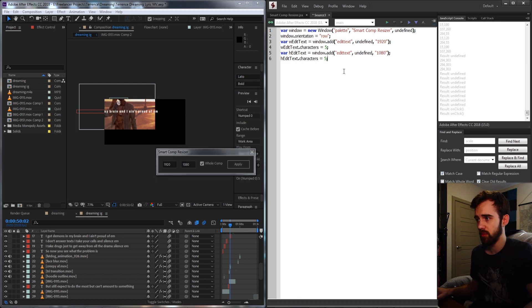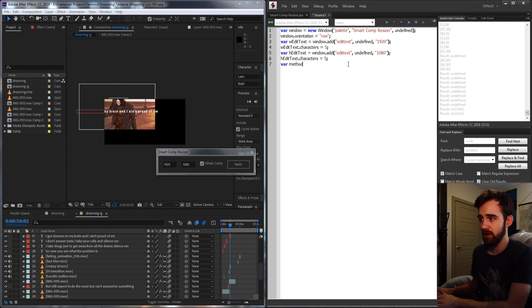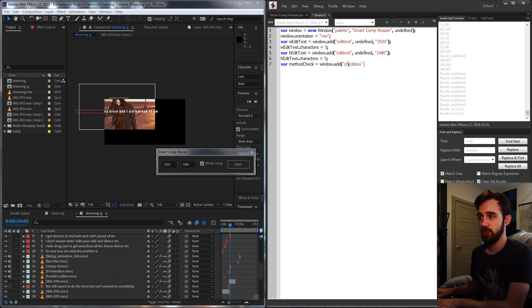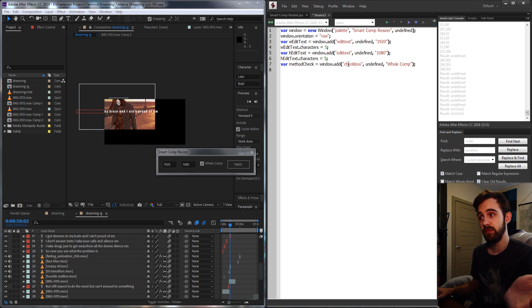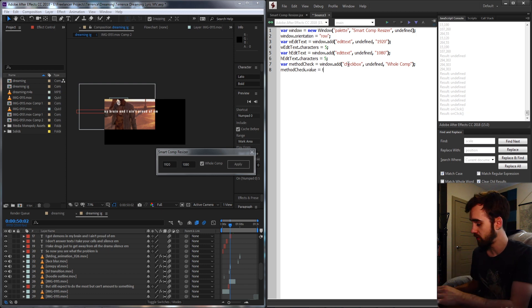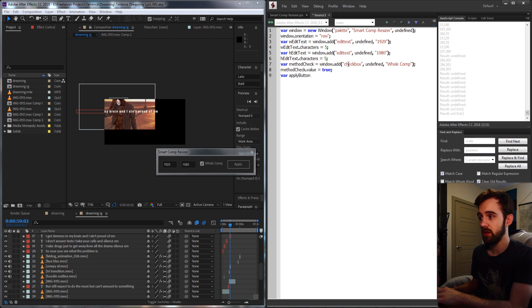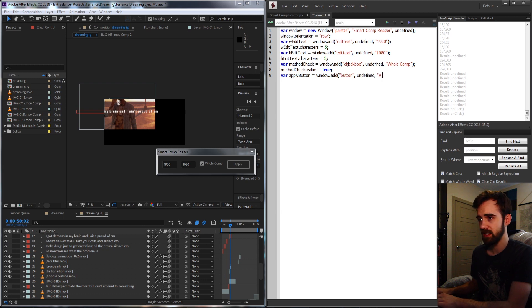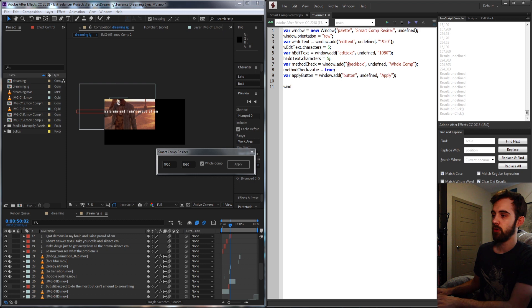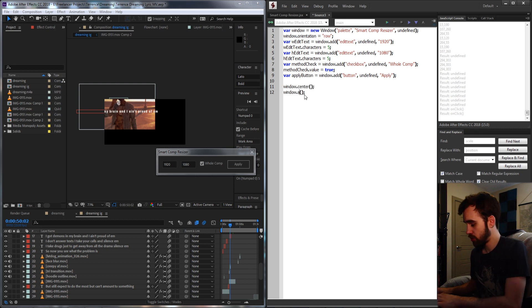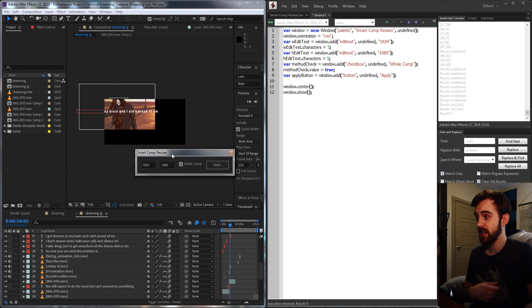Then we need the whole-comp checkbox. We call it `methodCheck`, set equal to `window.add` a checkbox with undefined size and the text 'Whole Comp'. We set `methodCheck.value = true` so it's checked by default. Finally, we add our apply button with `window.add` a button with text 'Apply'. We then center and show the window — running in After Effects should give us the script UI up and running.